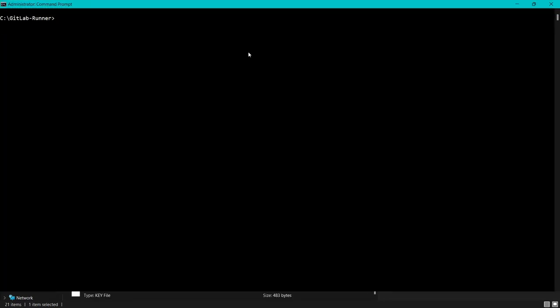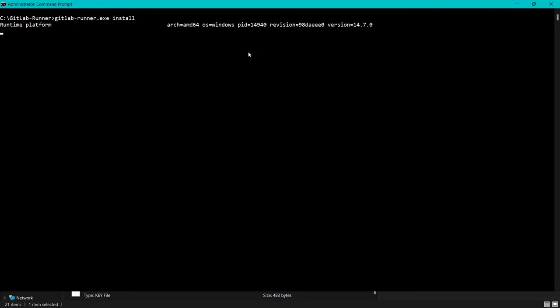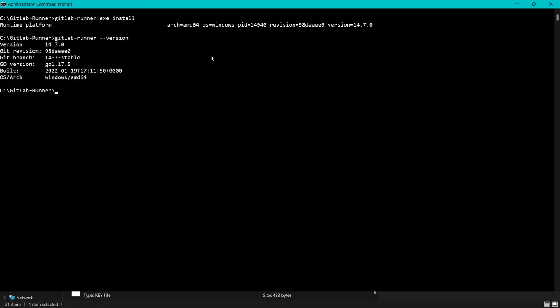Now for installing GitLab Runner, we have to run the install command. I will say gitlab-runner.exe and then install. Now you can see it is done.